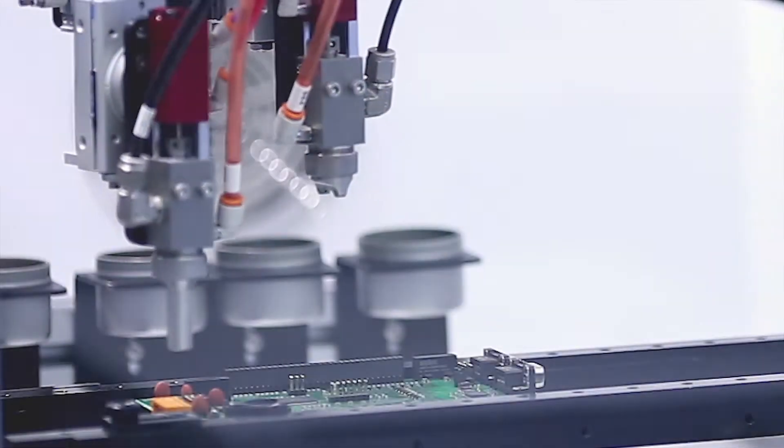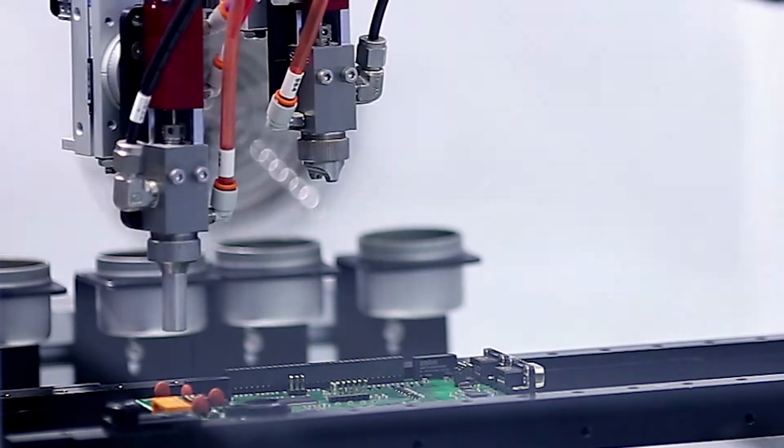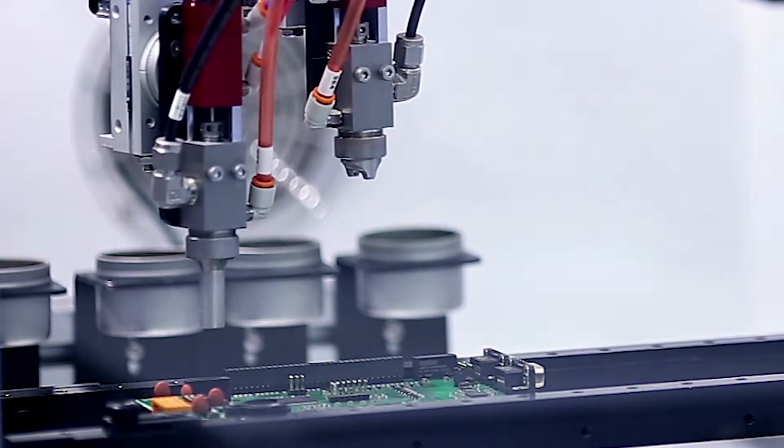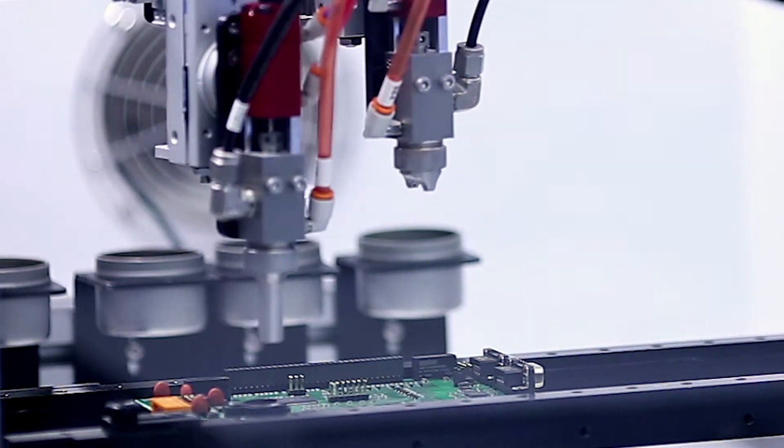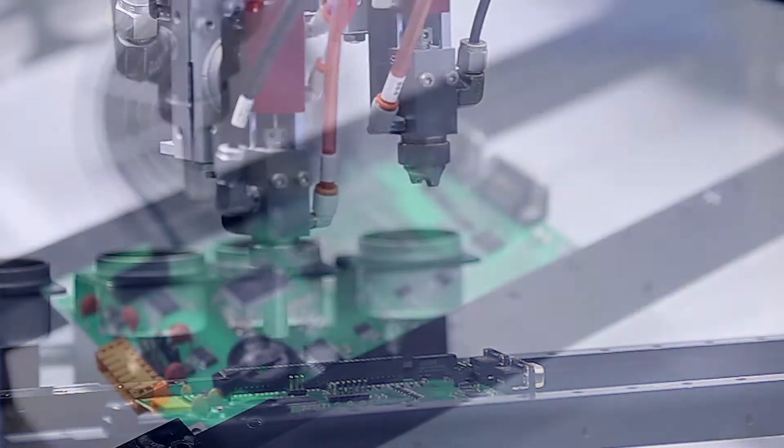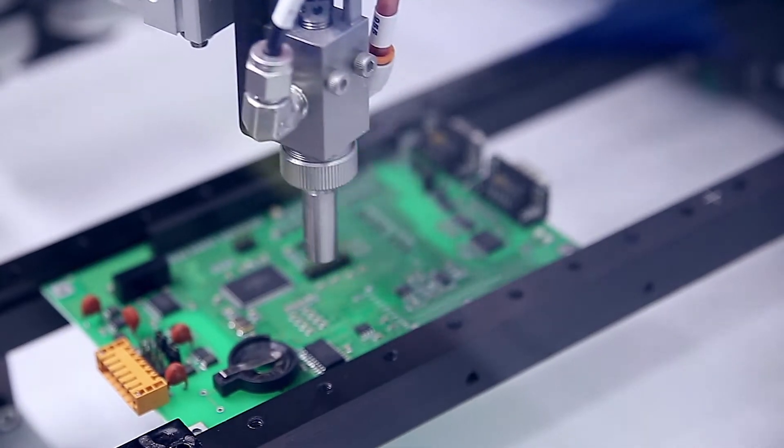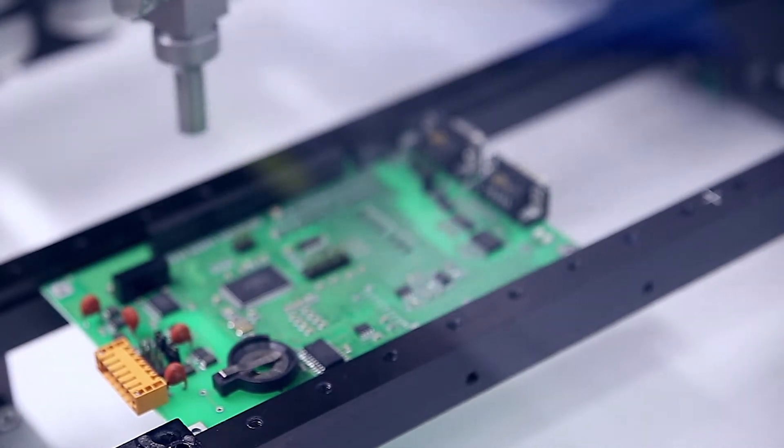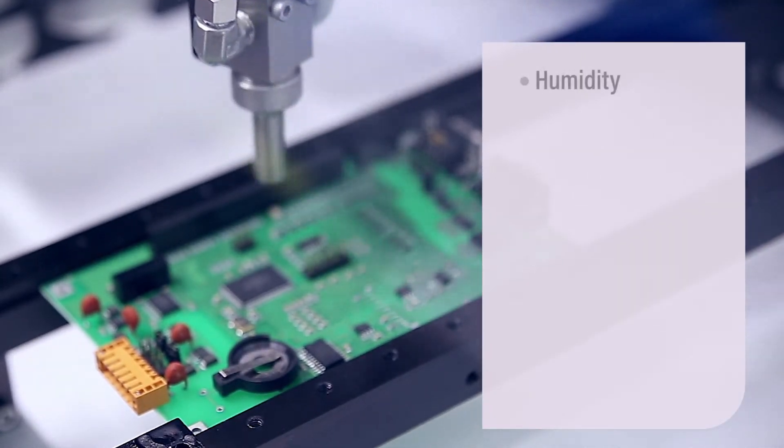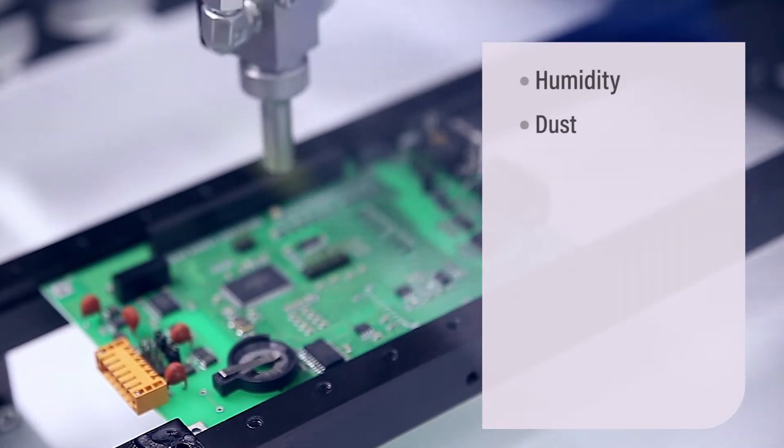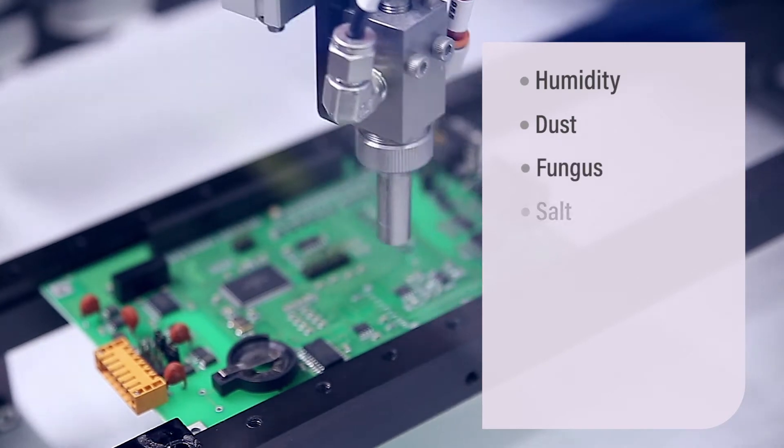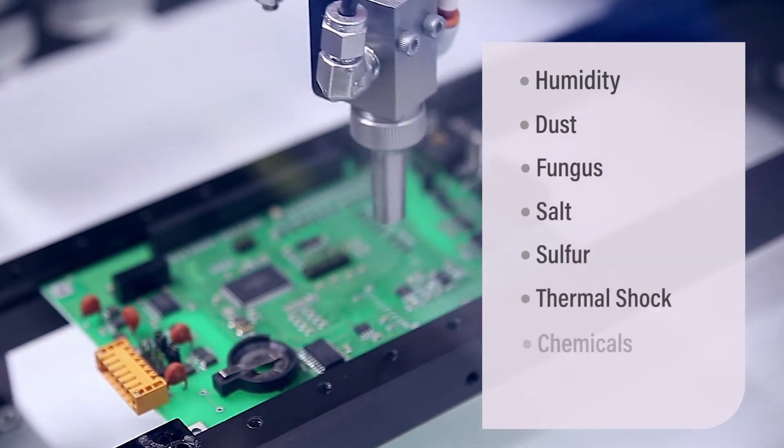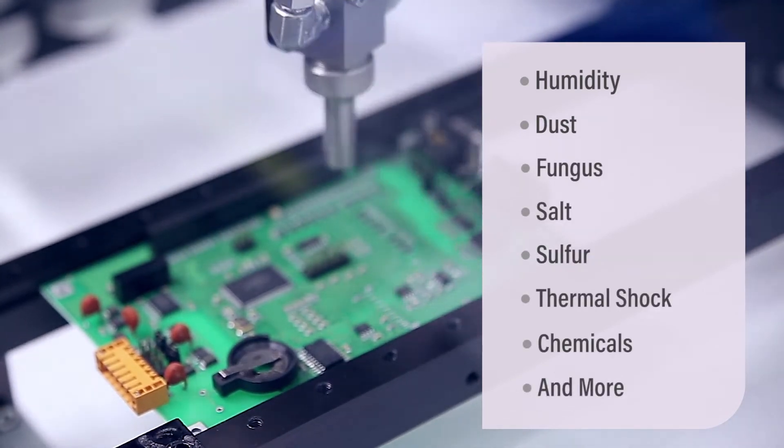Our conformal coatings improve the performance of printed circuits in harsh environments. Their electrical insulating properties protect PCBs from humidity, dust, fungus, and other contaminants that can cause leakage and corrosion.